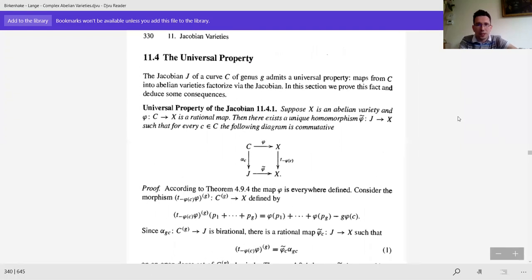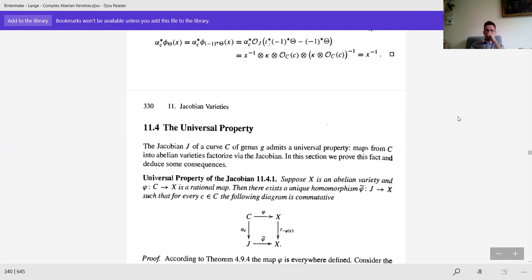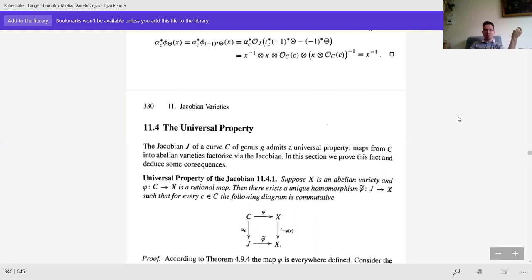The universal property of the Jacobian: if you have any rational map from the curve to any other abelian variety, then there is an induced morphism of abelian varieties — up to translation, because for abelian varieties you either think of everything up to translation or you fix a point and put zero to zero. Either way you get a homomorphism of abelian groups.